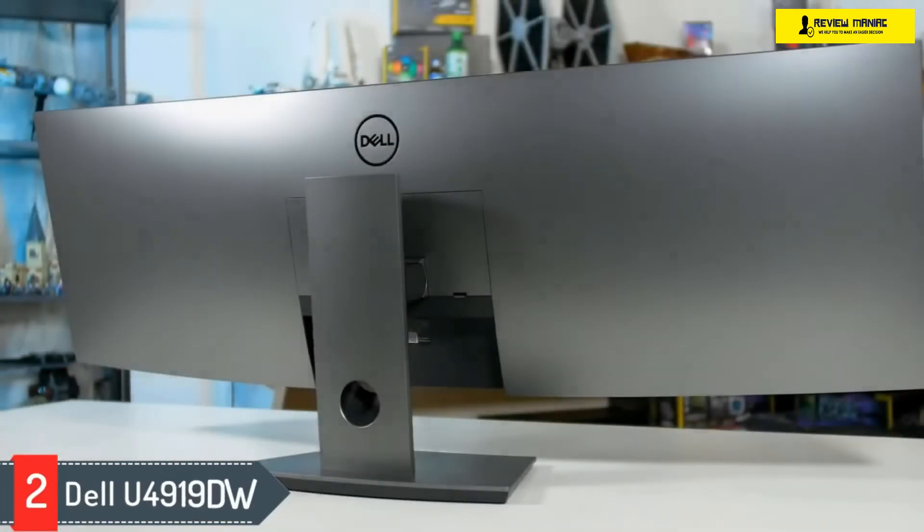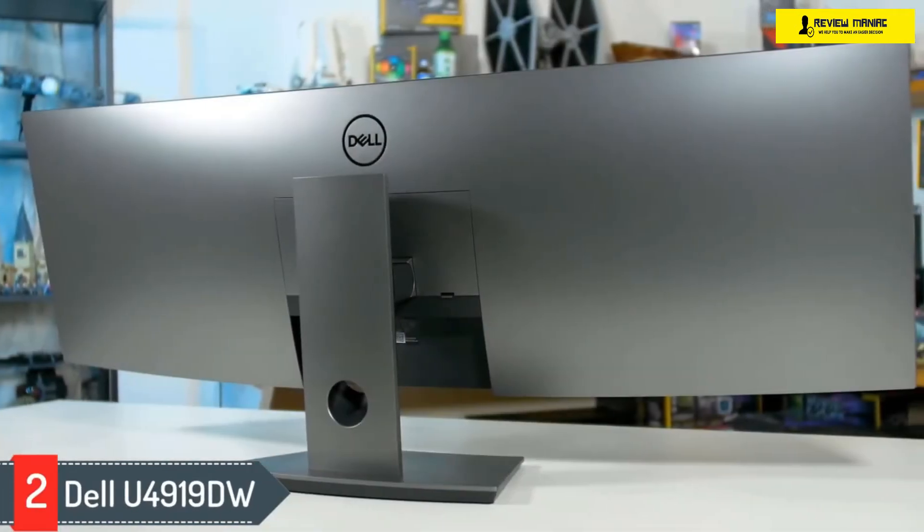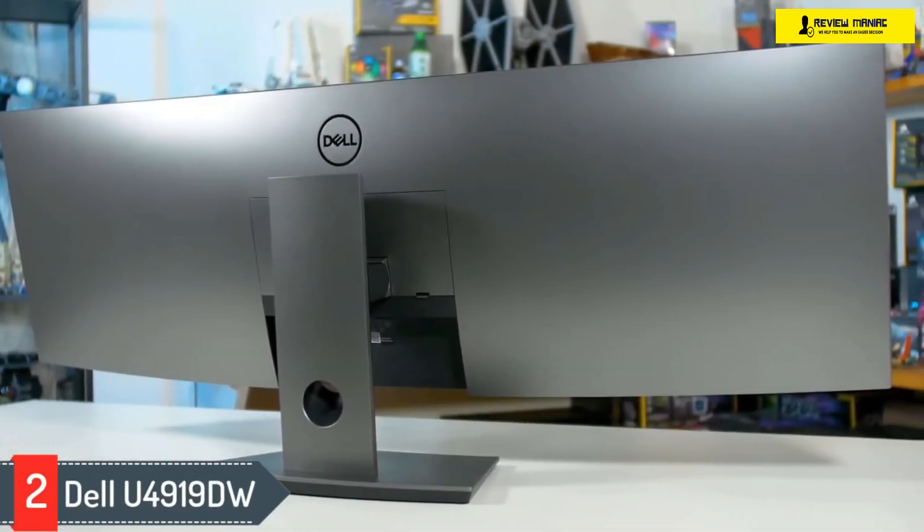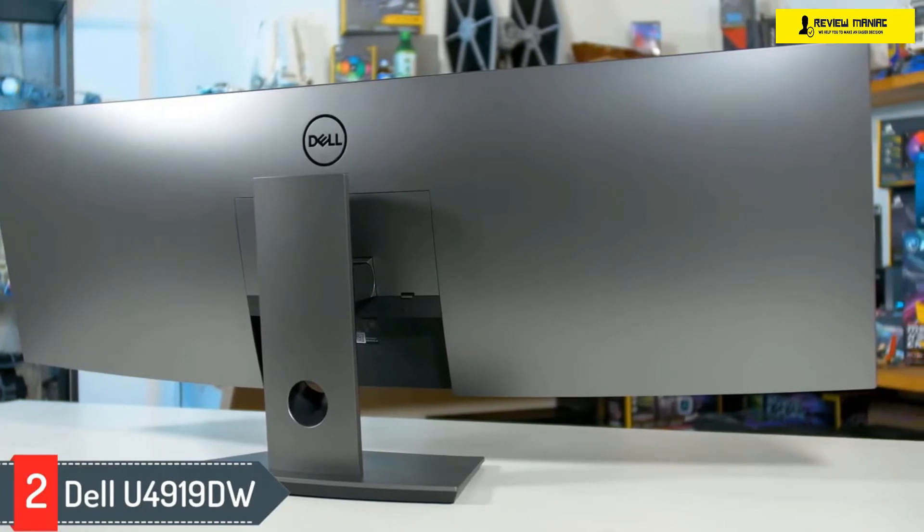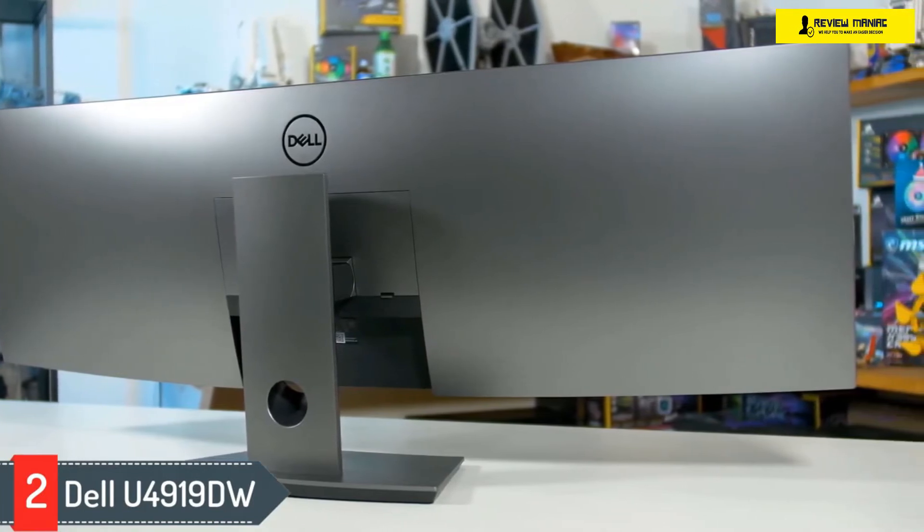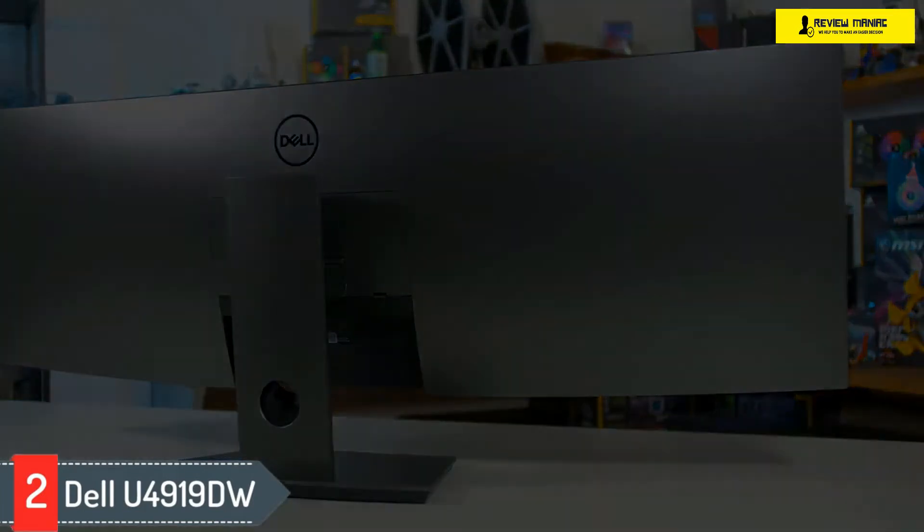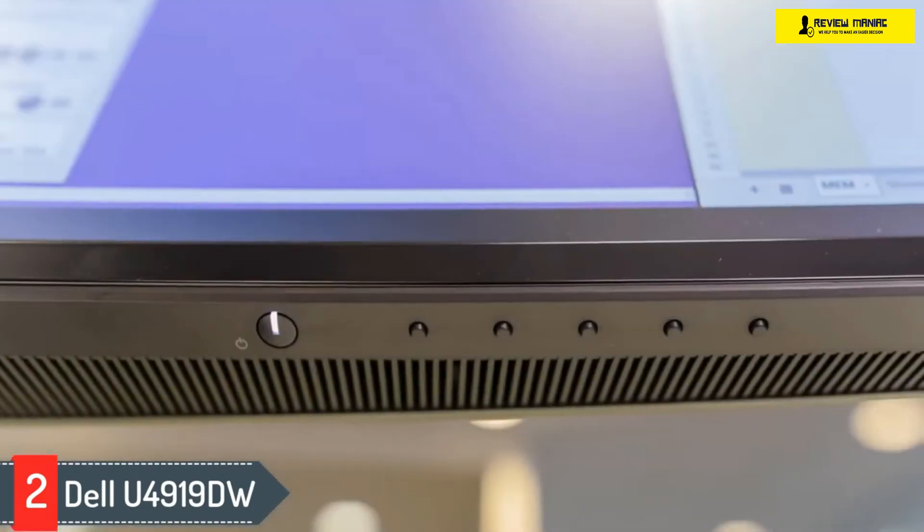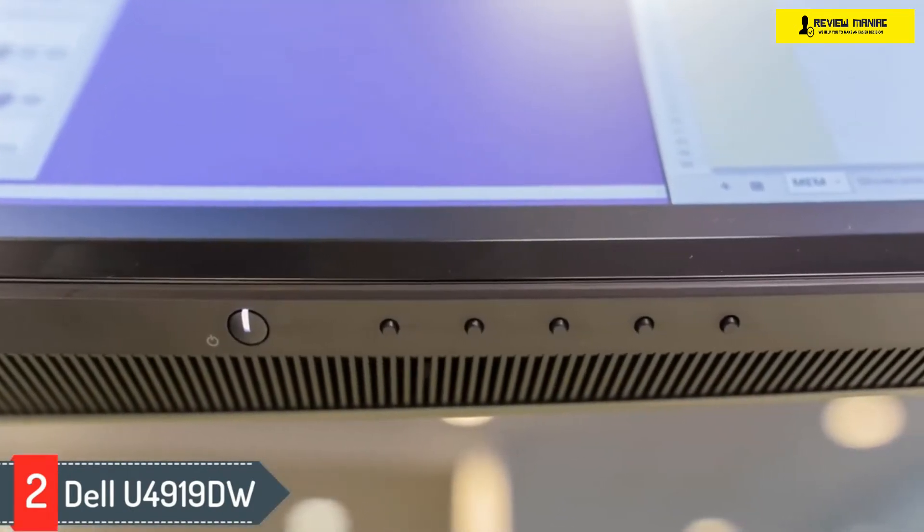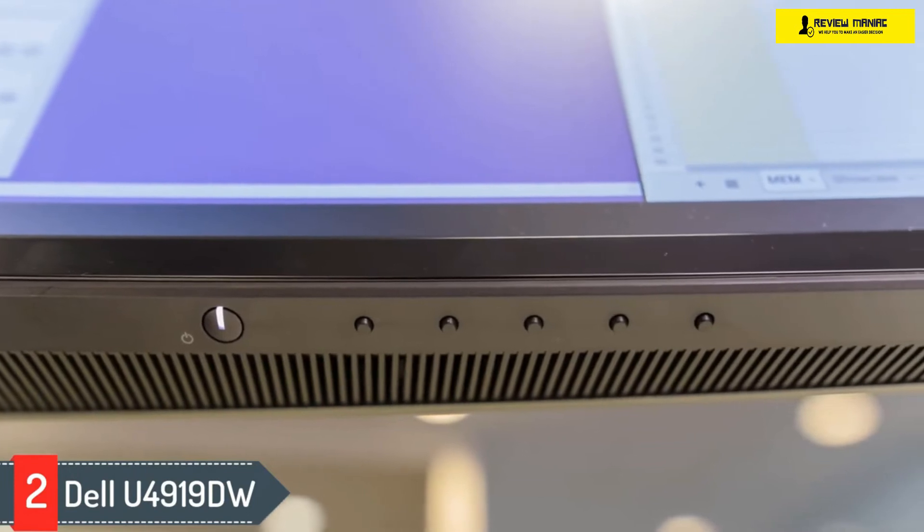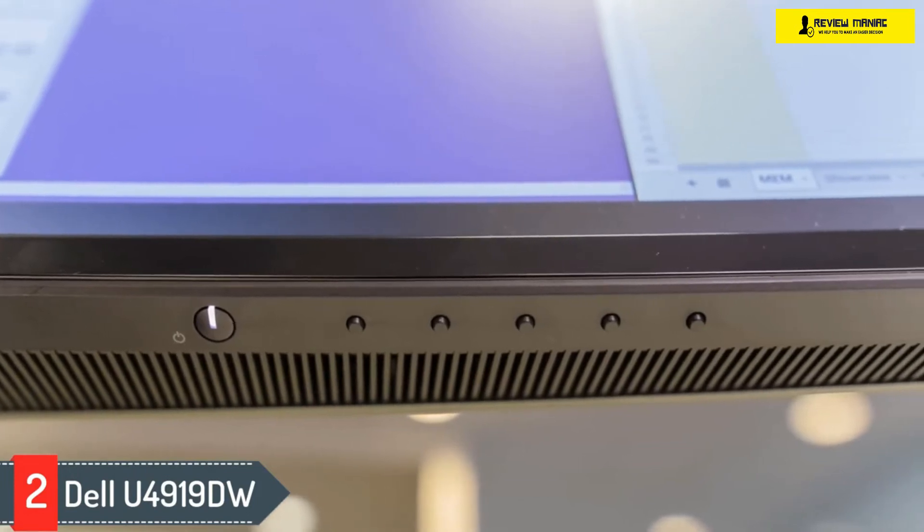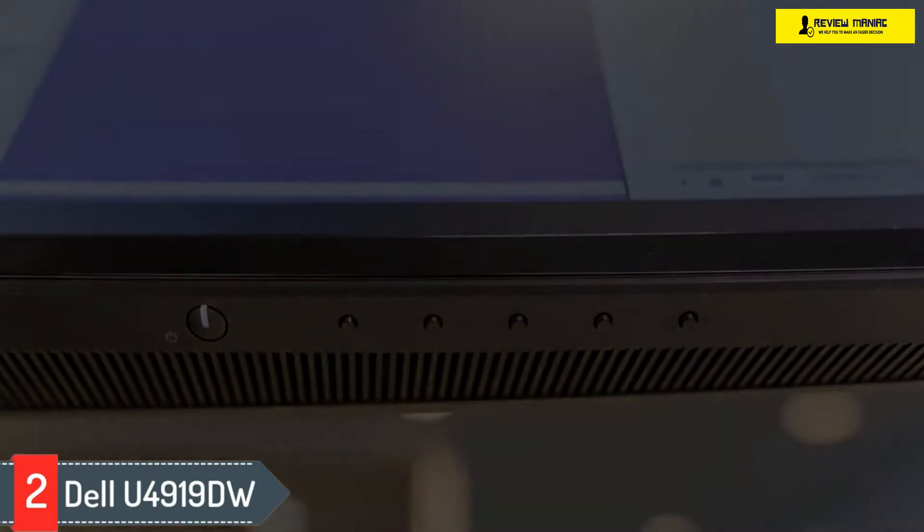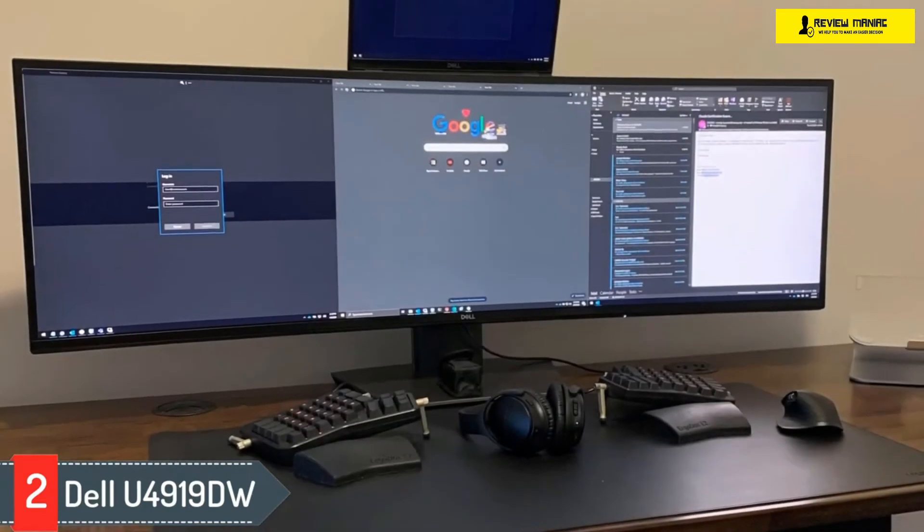Number two: Dell U4919DW. If you want an even bigger monitor, check out the Dell U4919DW, as it has a 32:9 aspect ratio. This is equivalent to two 27-inch 1440p screens placed side by side, which gives you a ton of screen real estate for efficient multitasking.